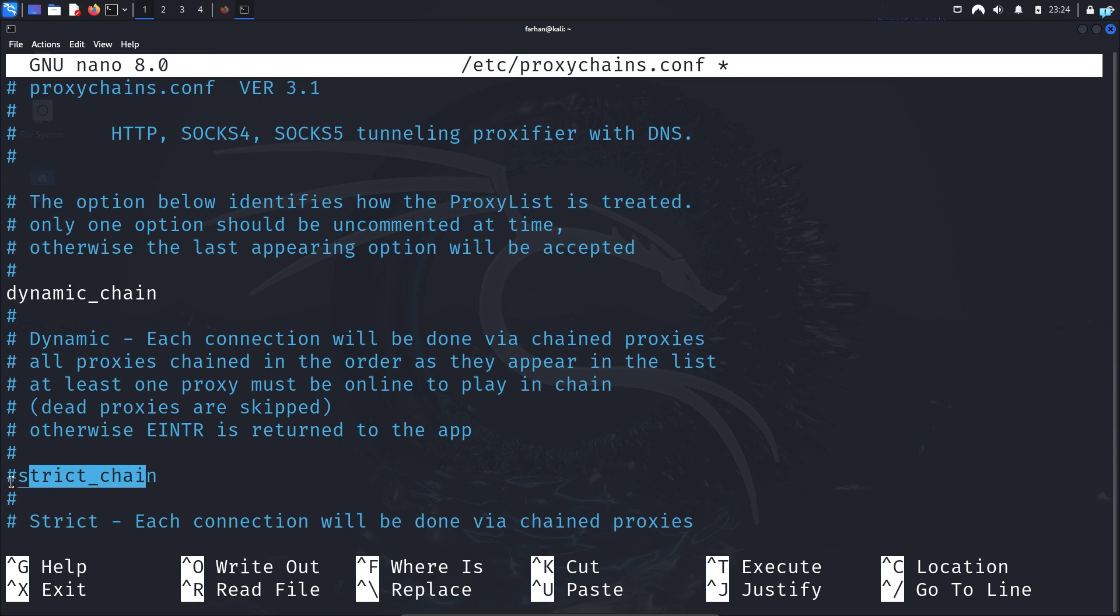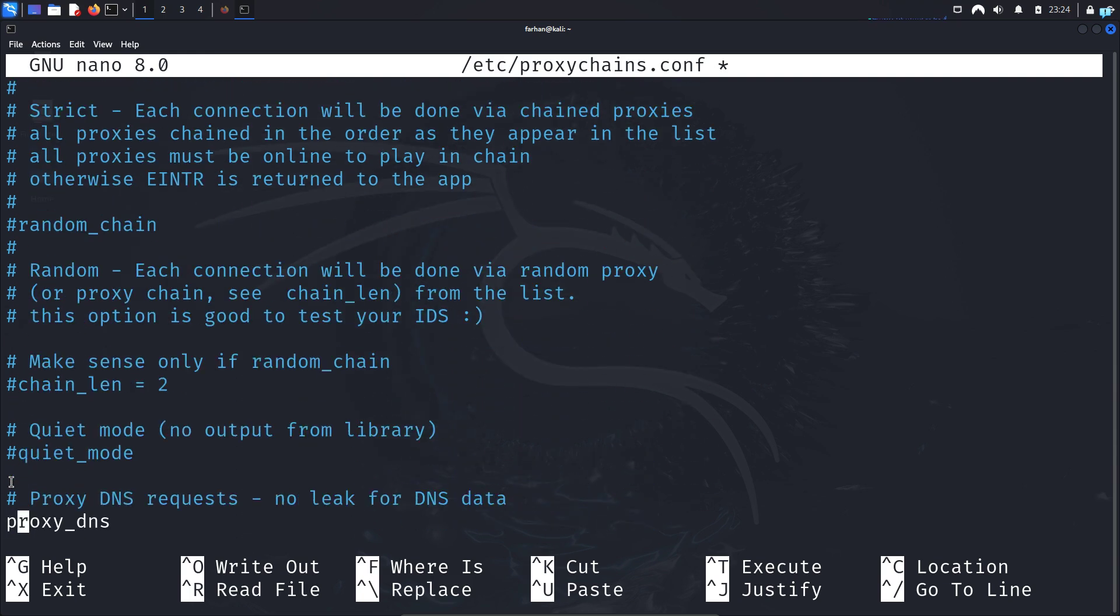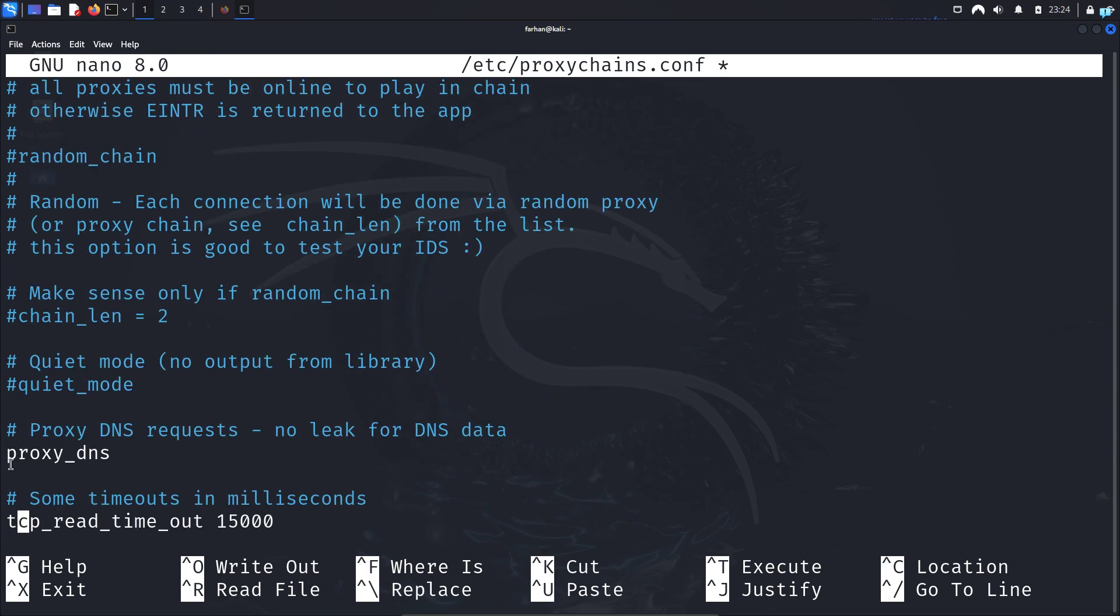and scroll down and make sure proxy dns is uncommented so that our dns data is not leaked.